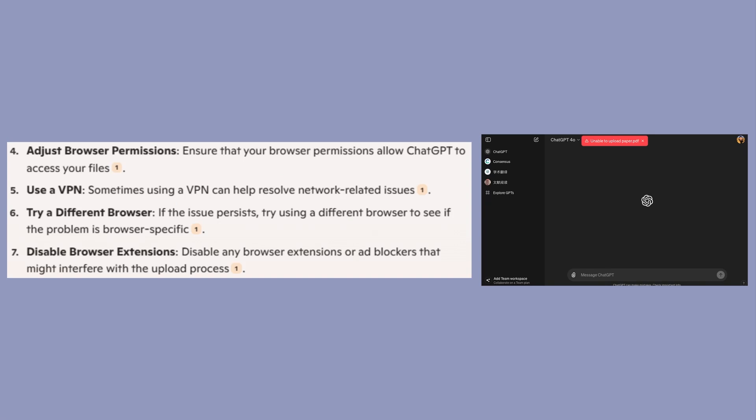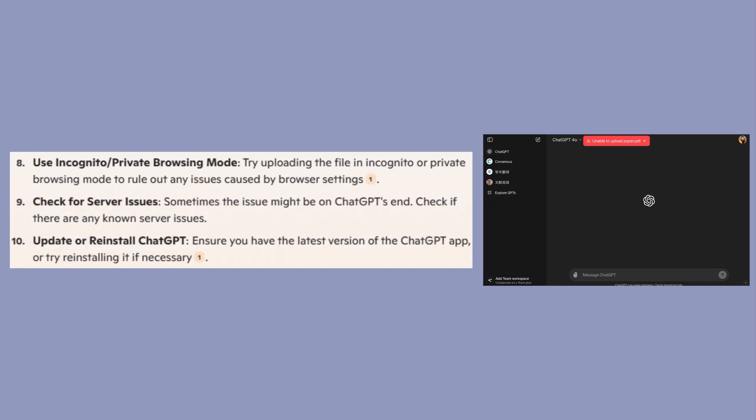Disable any browser extensions or ad blockers that might interfere with the upload process. Try uploading the file in incognito or private browsing mode to rule out any issues caused by browser settings.